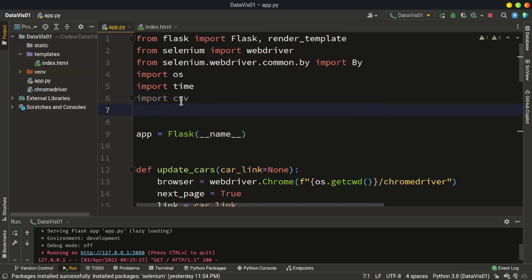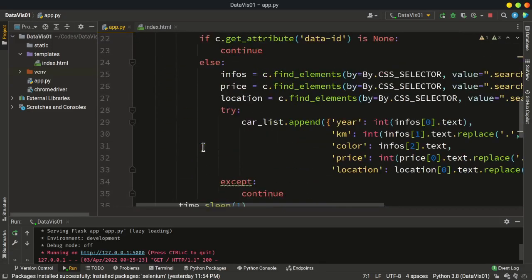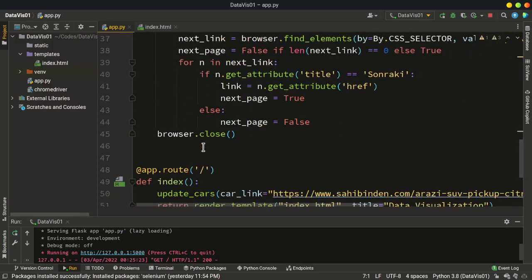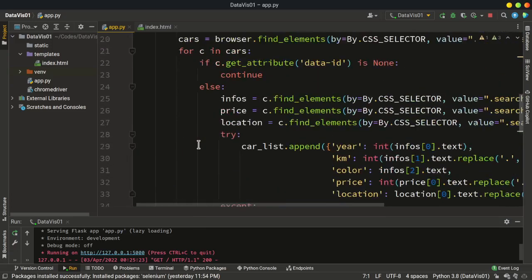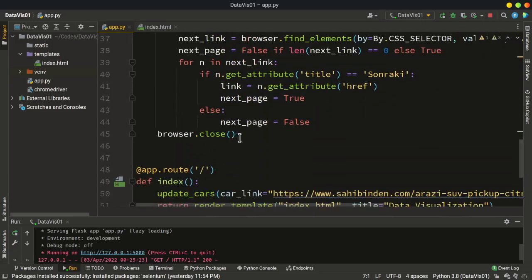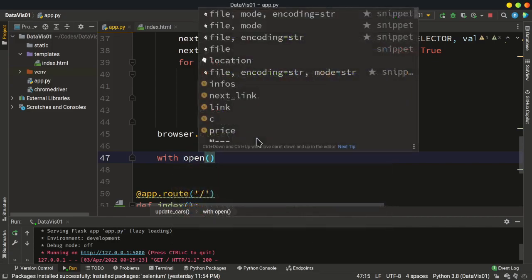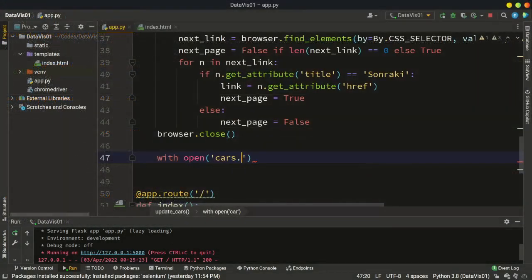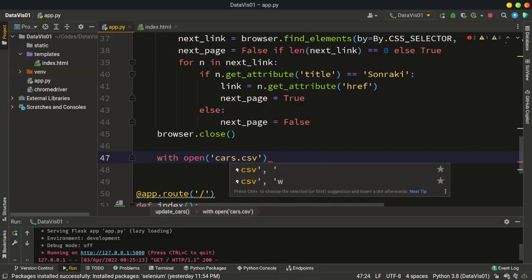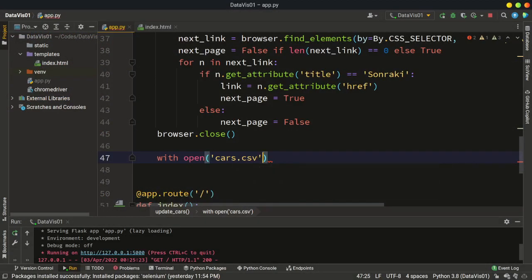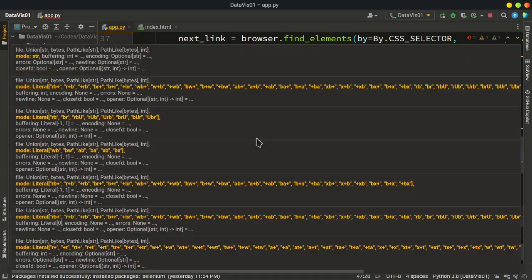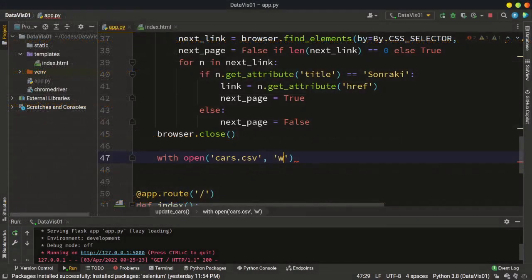So I'm going to write all this data to a CSV file first, and then I'm going to update the CSV file every 10 or 20 minutes. So after closing this browser window, let's write all this data to a CSV file. So let's open it and give it a name like cars.csv. And we are going to open this file to write something, so the mode of this file should be W.